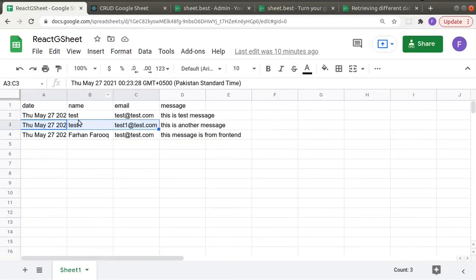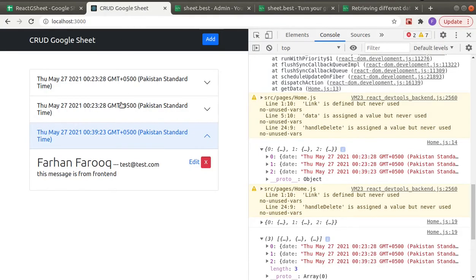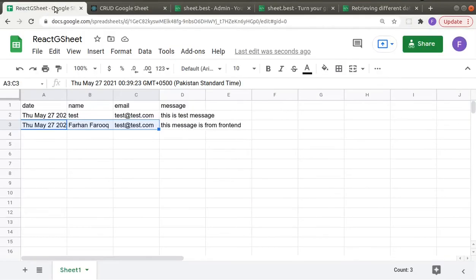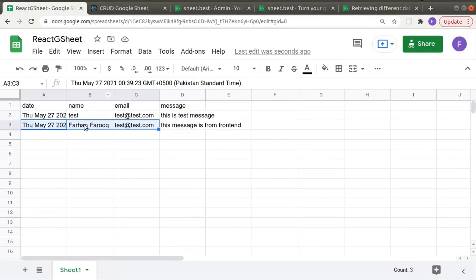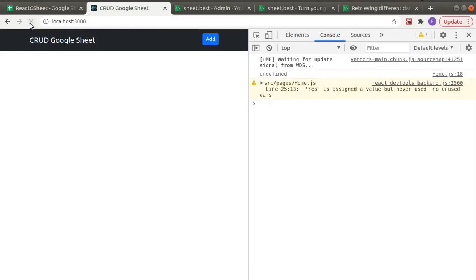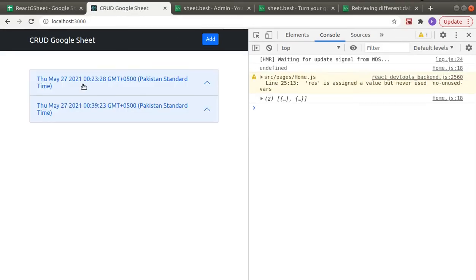Let's delete the second entry — 'test one' — so the index should be one. If I click delete and go to the sheet, you can see 'test one' is gone, and the last entry moves upward. If we refresh, we now have two rows.